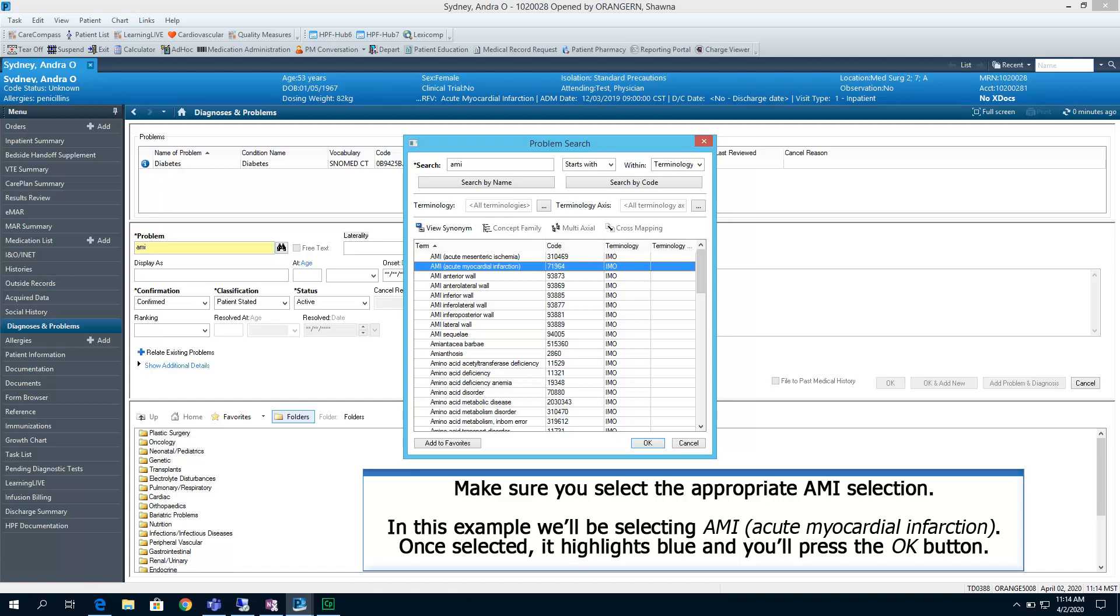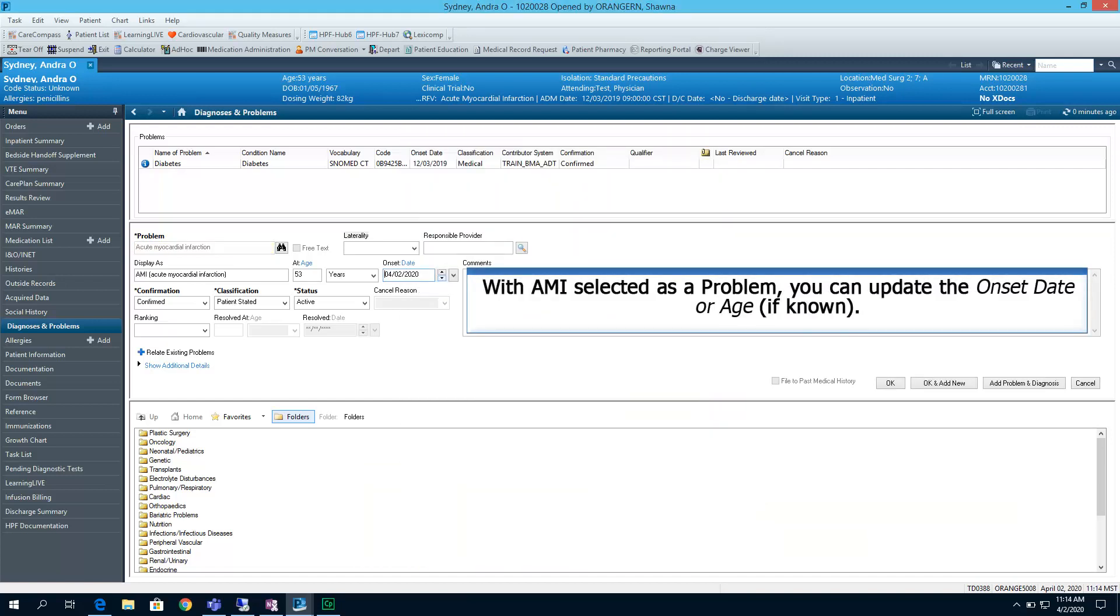Make sure you select the appropriate AMI selection. In this example, we'll be selecting AMI, Acute Myocardial Infarction. Once selected, it highlights blue, and you'll press the OK button.